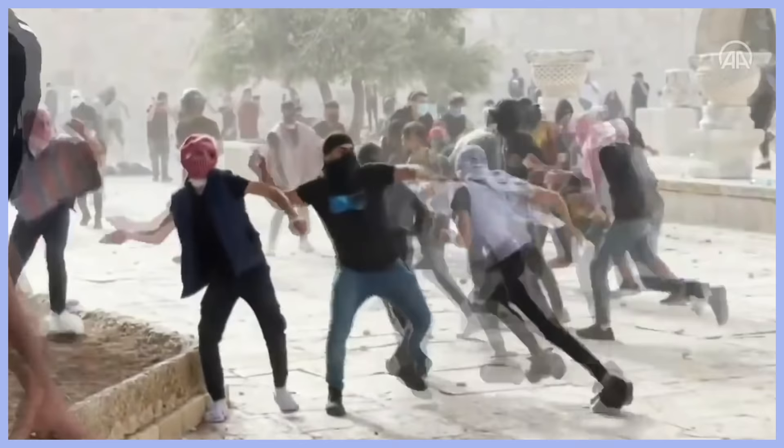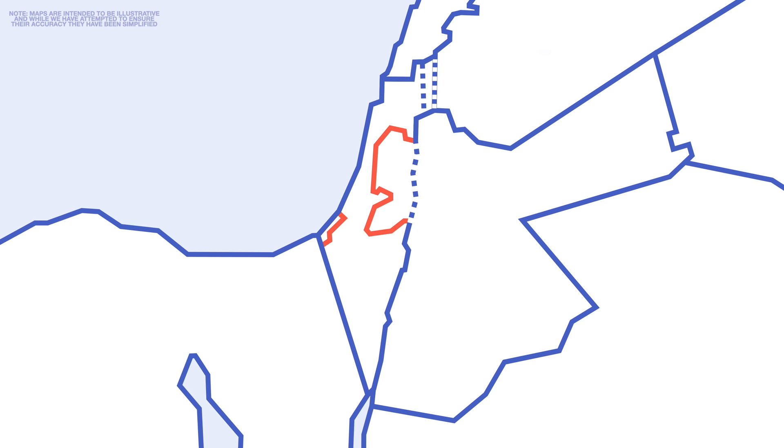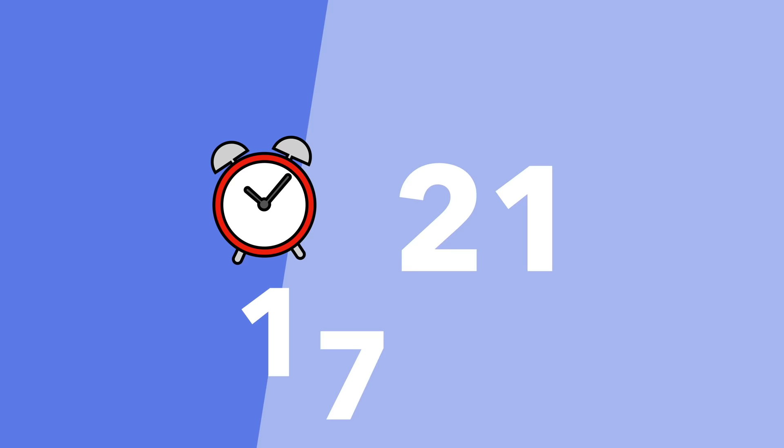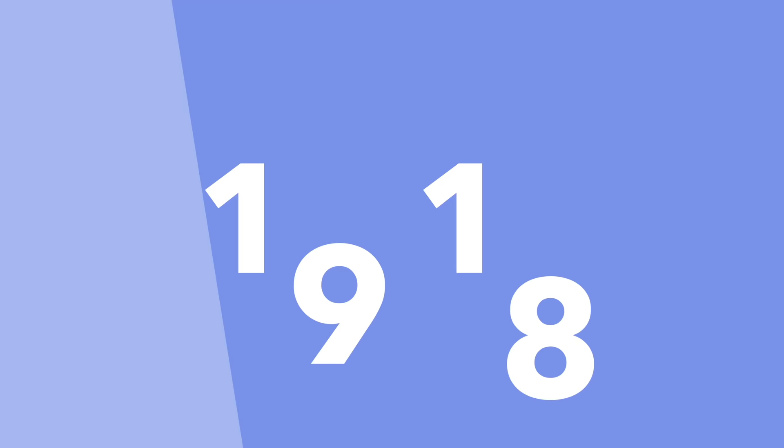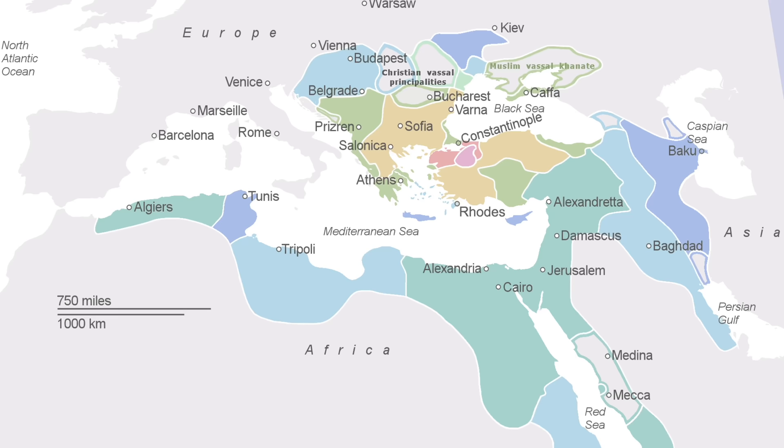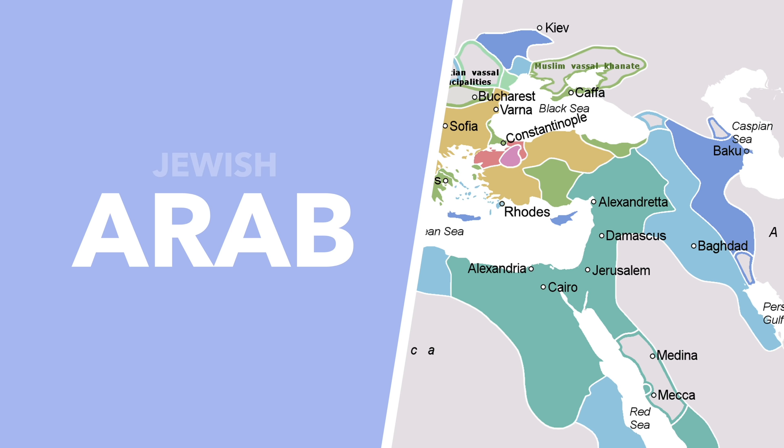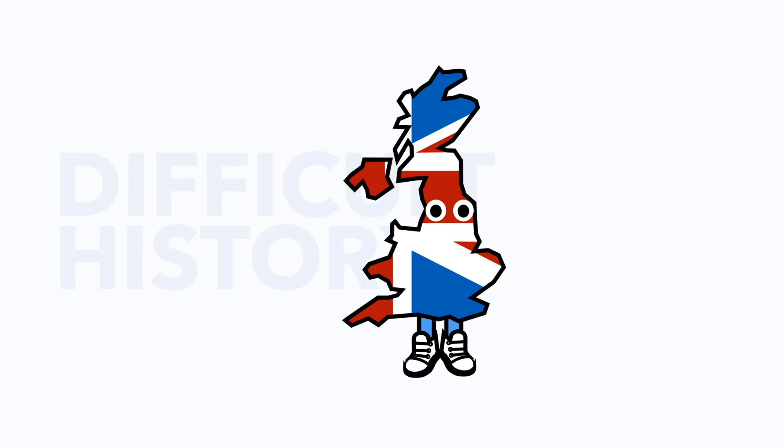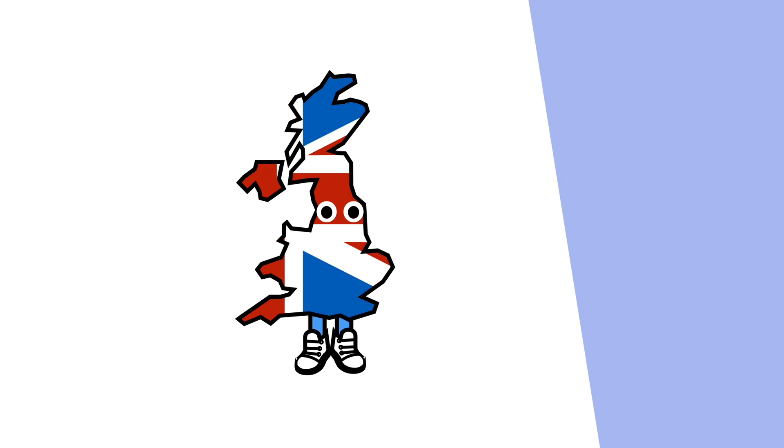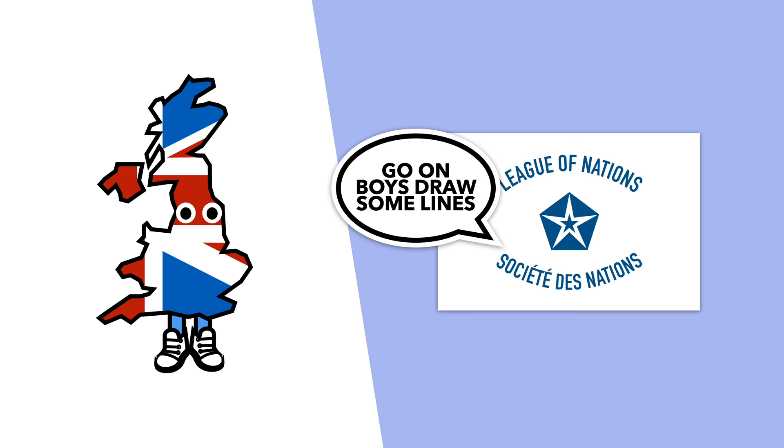While we could go back hundreds of years, we're going to start in the aftermath of the First World War. Previously the Ottoman Empire had controlled the region, which was populated by a Jewish minority and an Arab majority. However, the Ottoman Empire was defeated in World War One, so Britain, who has a difficult history with defining borders, was instructed by the League of Nations to create a national home for Jews in Palestine.